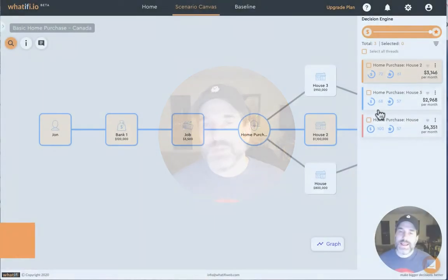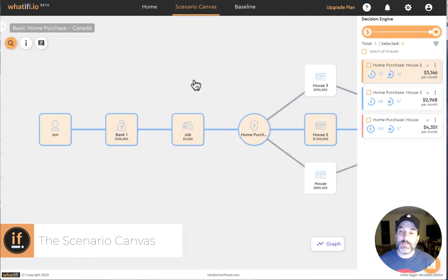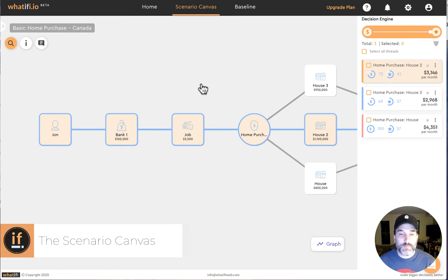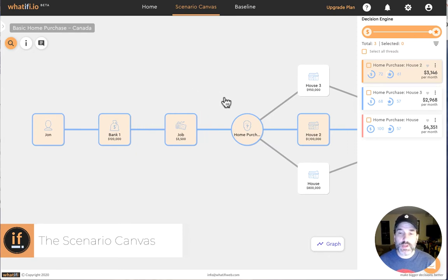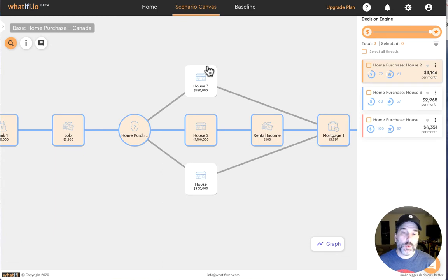A scenario is a collection of pre-built events. In this example scenario we're looking at purchasing a house. We have banks, jobs, and our first decision. We're looking at three different homes that we can purchase.